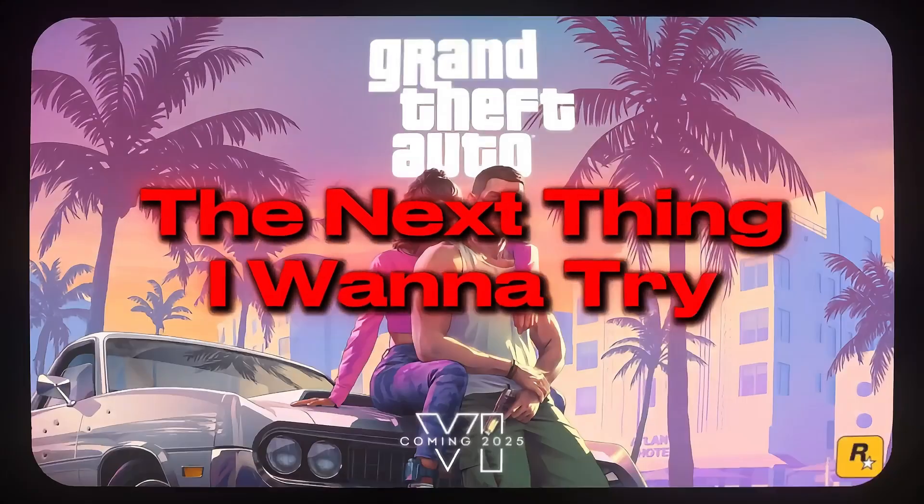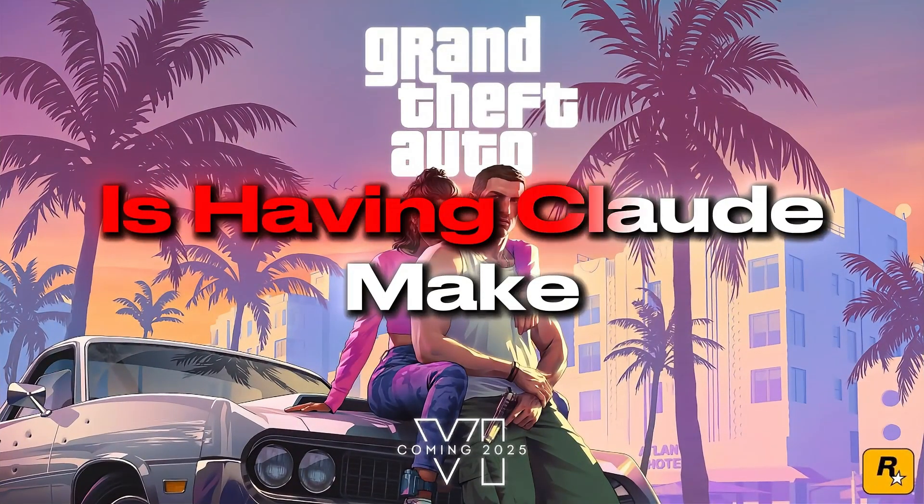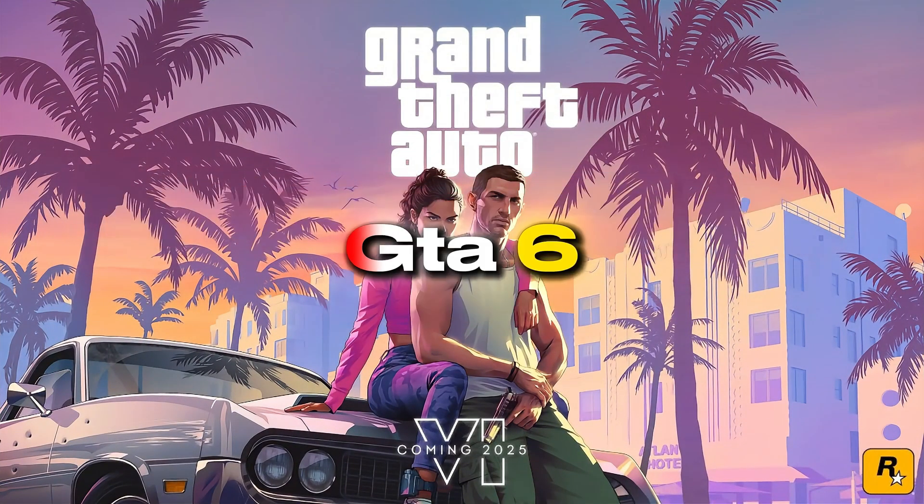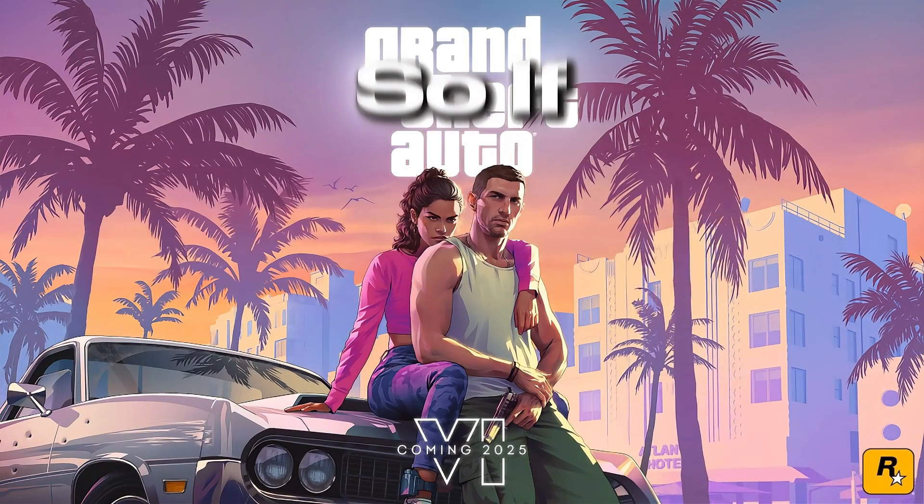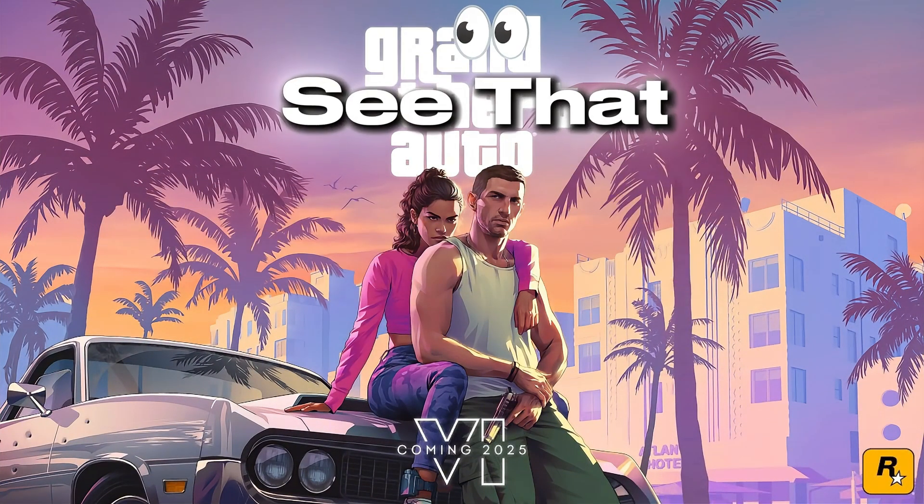The next thing I want to try is having Claude make GTA 6 from scratch. So if you want to see that, subscribe.